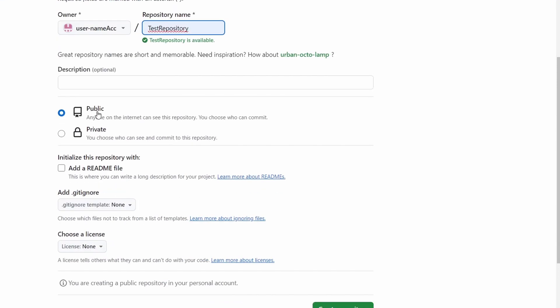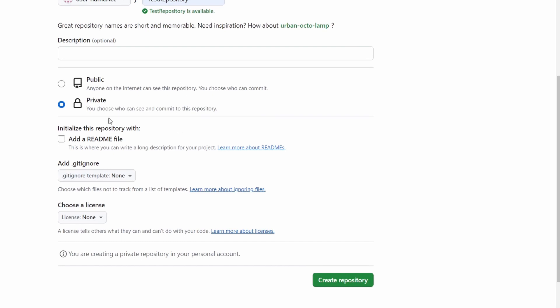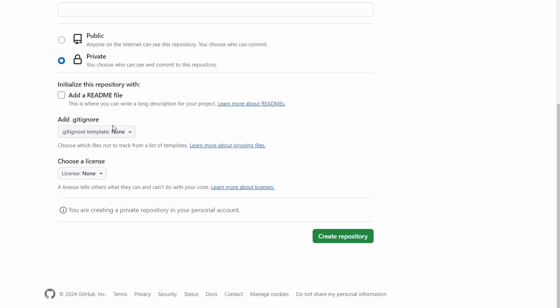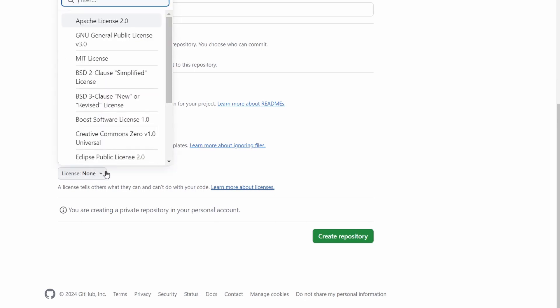If it is public, then anyone on the internet will see it — they can search for the name of your repository and access its content. However, if you set it as private, no one can see your repository, or only whoever you choose can view the content. We also have other options, like adding a readme file, a .gitignore file, and choosing a license.